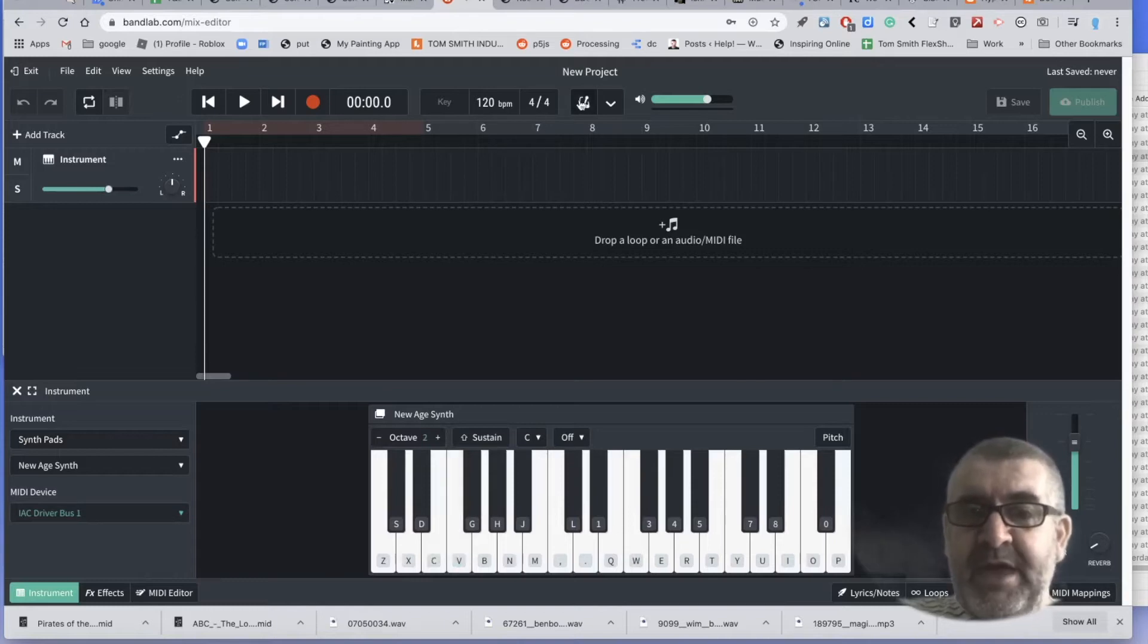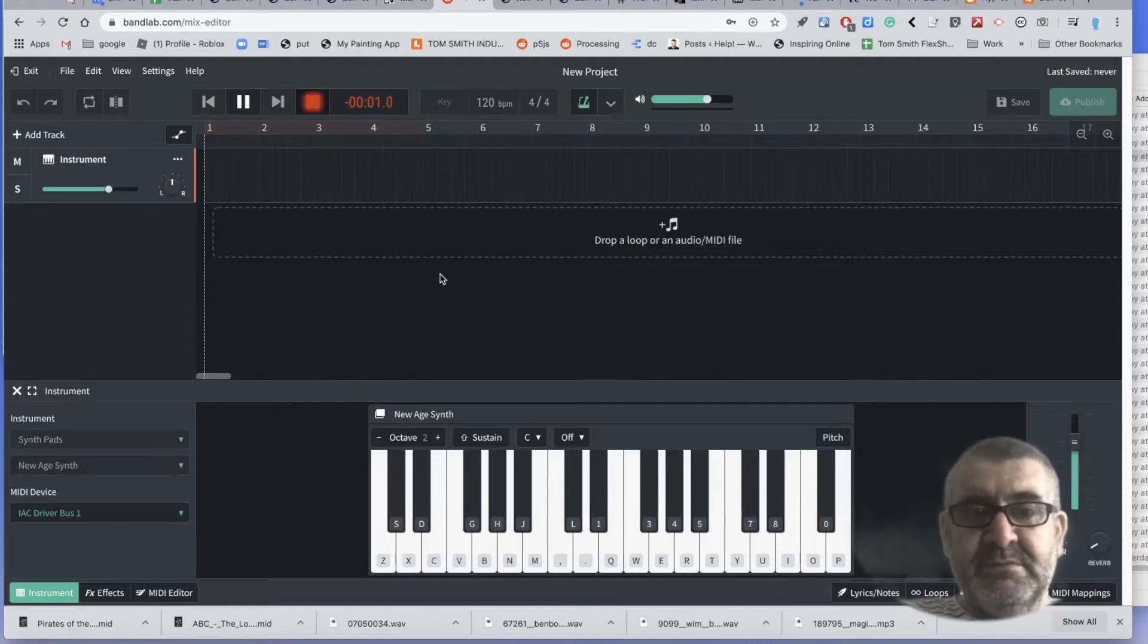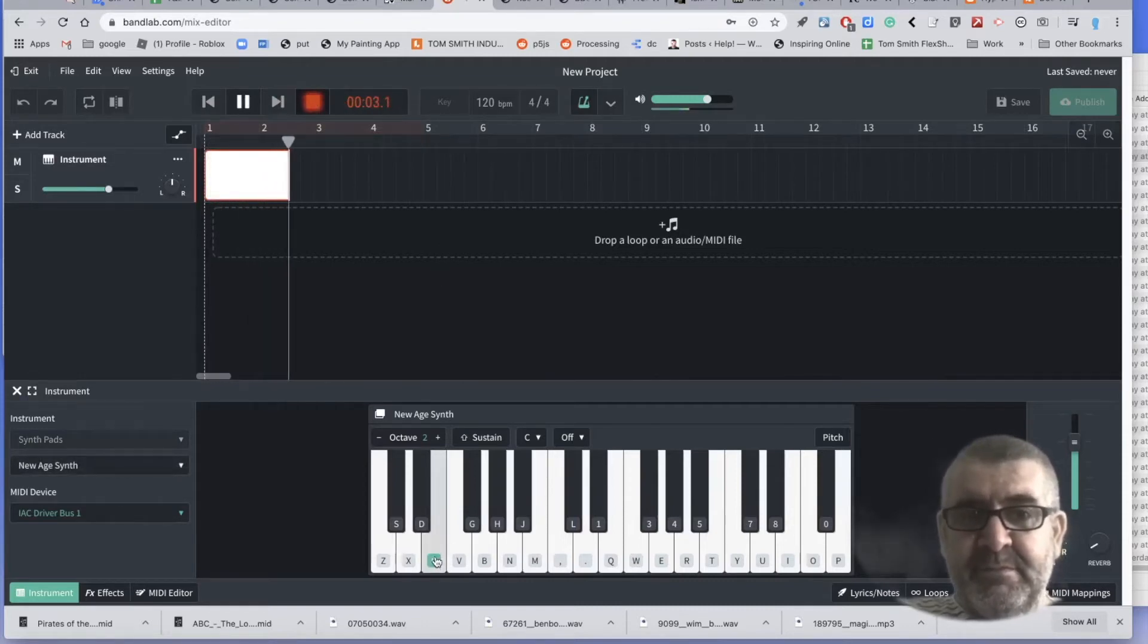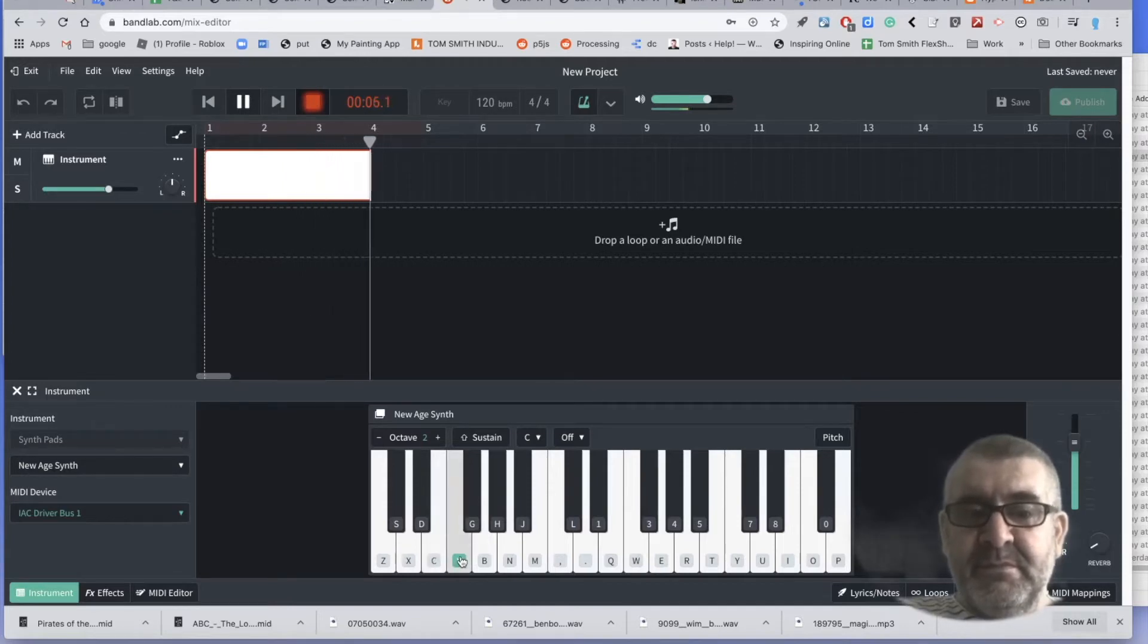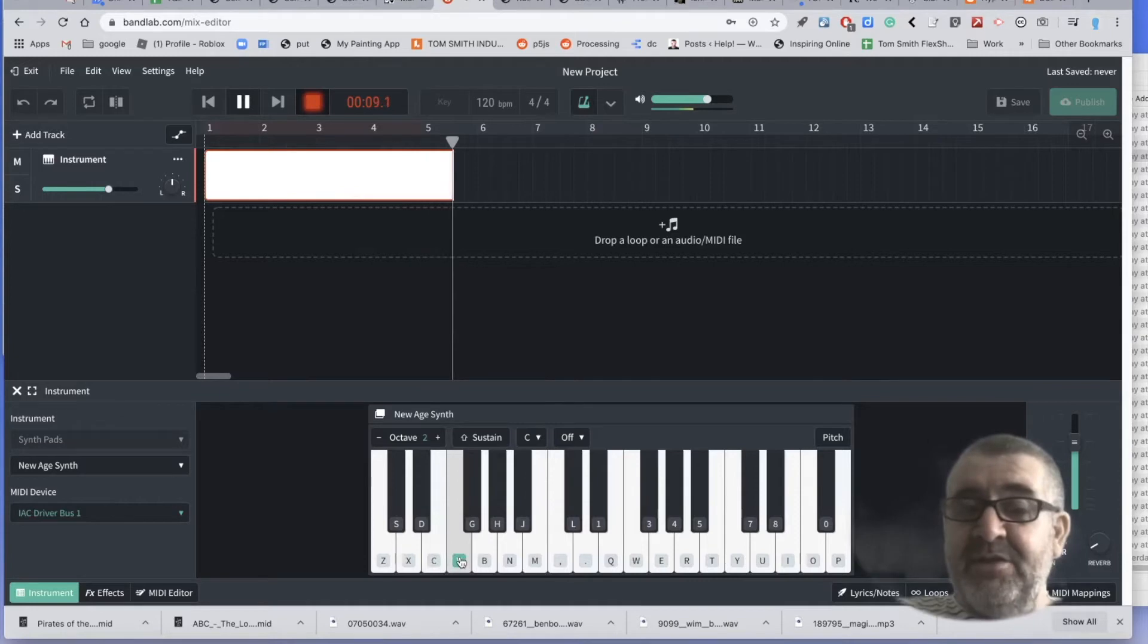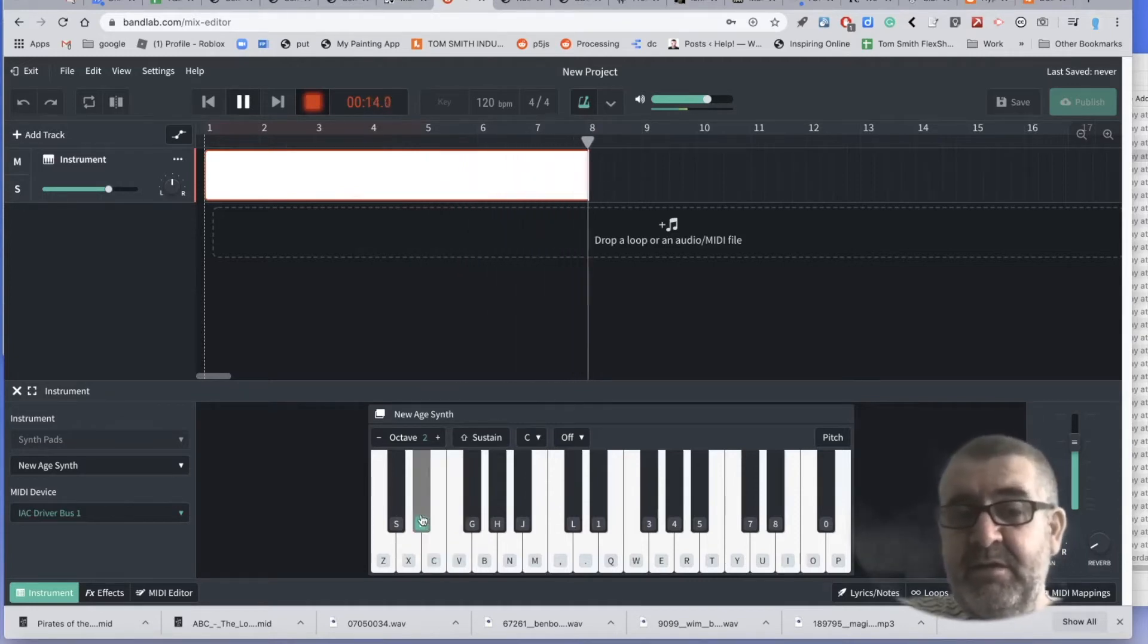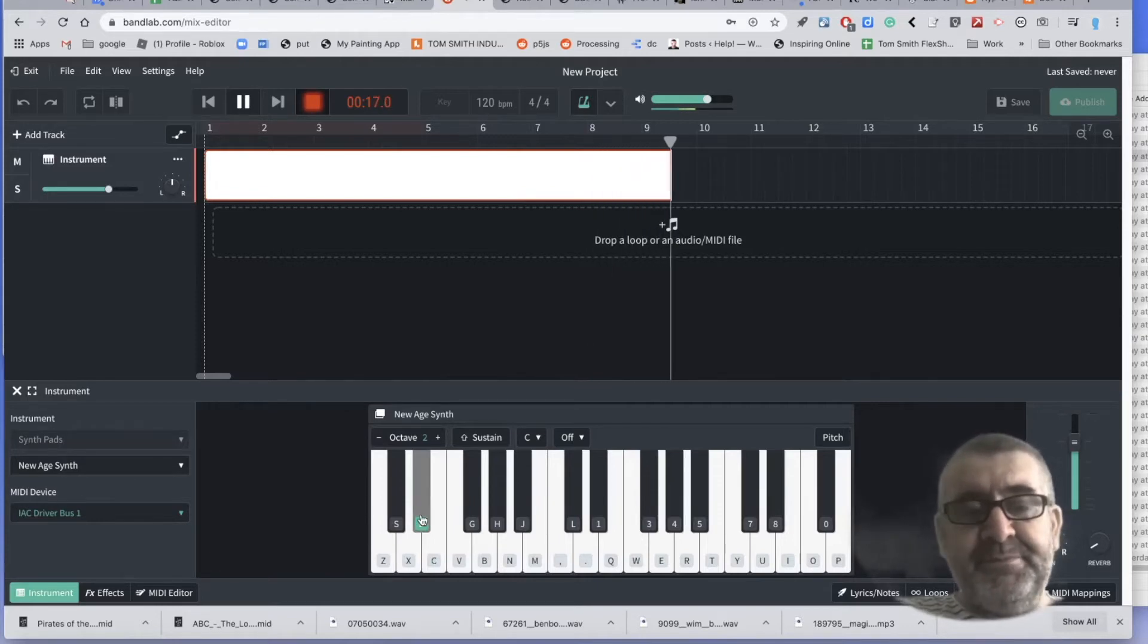So up here, we have a metronome. Do we want that on? And I can start recording. Four counts in. It's already sounding good to my ears. Let's make it sound a bit dark. Spooky.